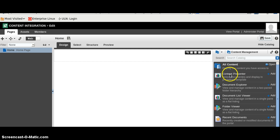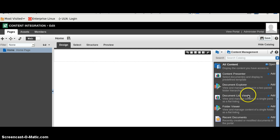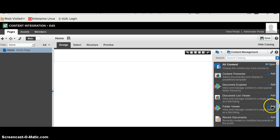In previous videos, we have already seen content presenter, document explorer, and list viewer. Now, we will see how we can add folder viewer.